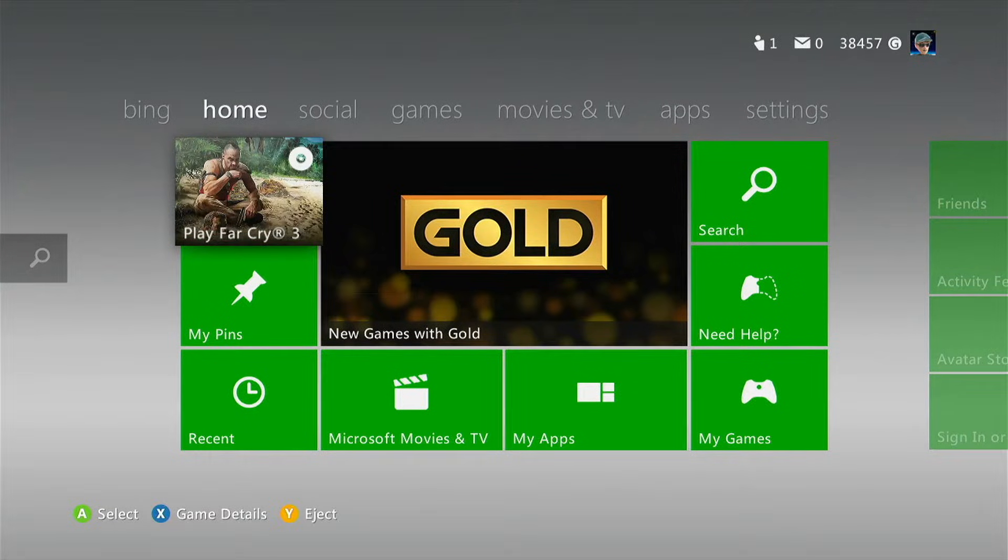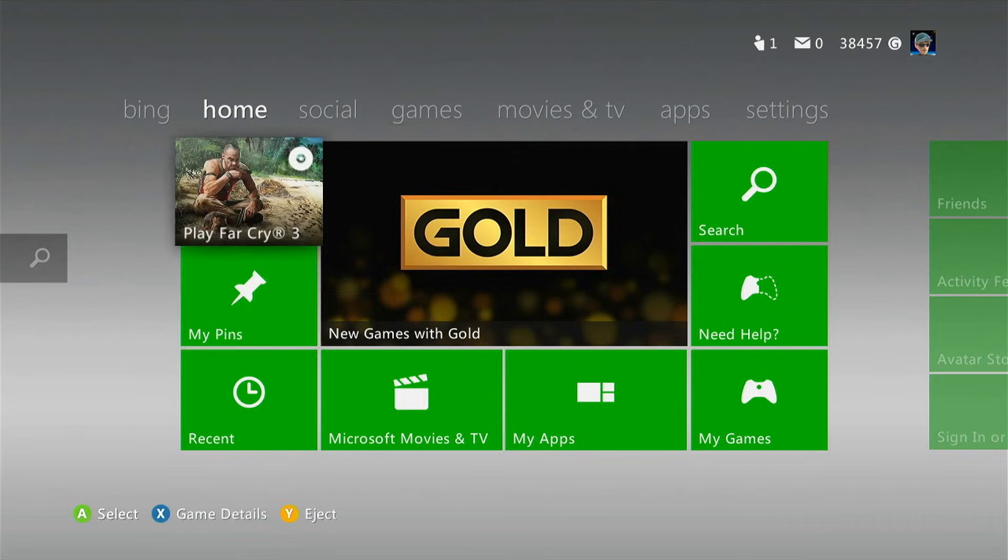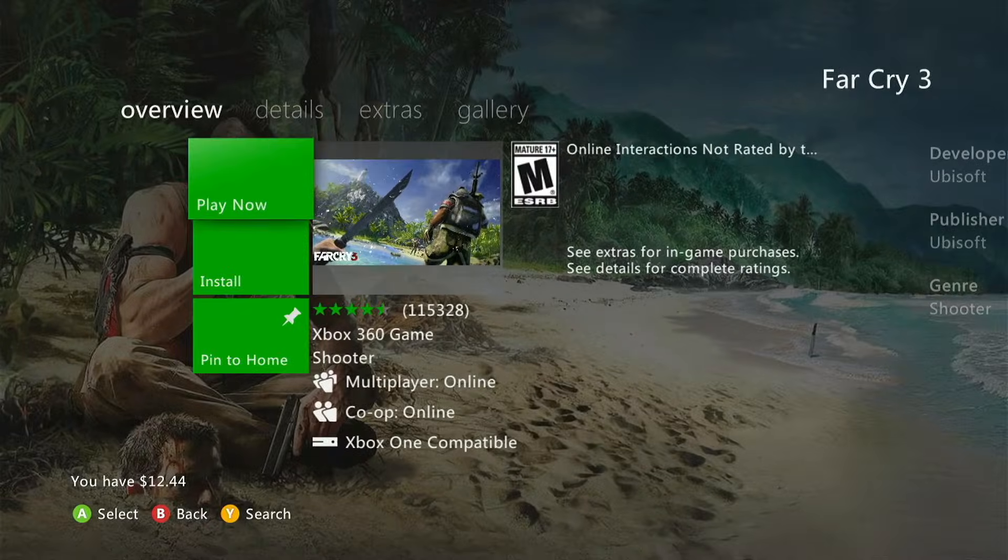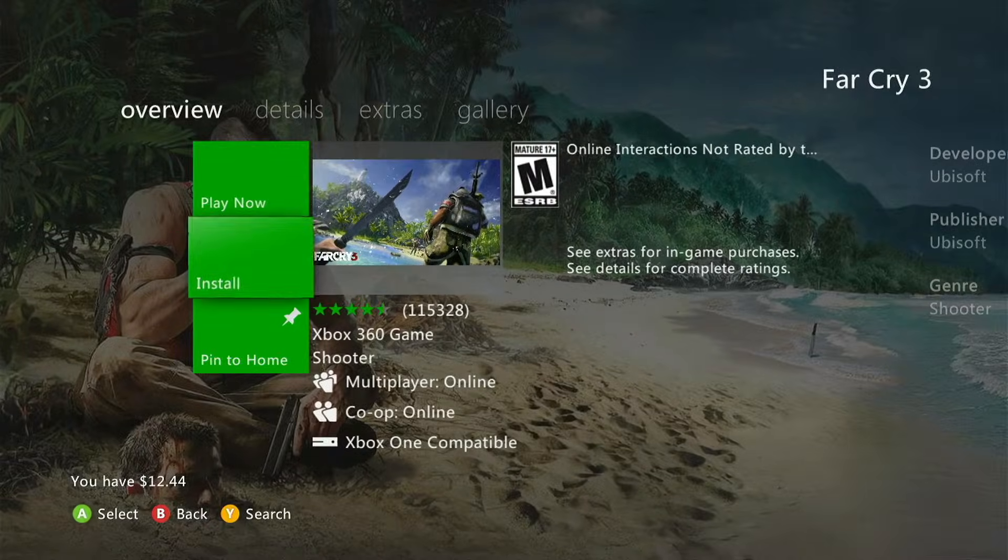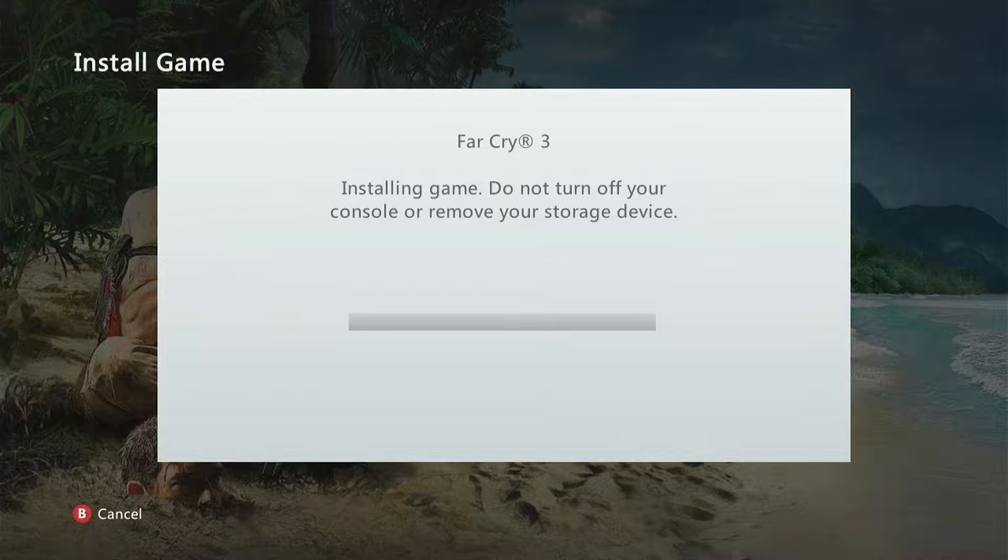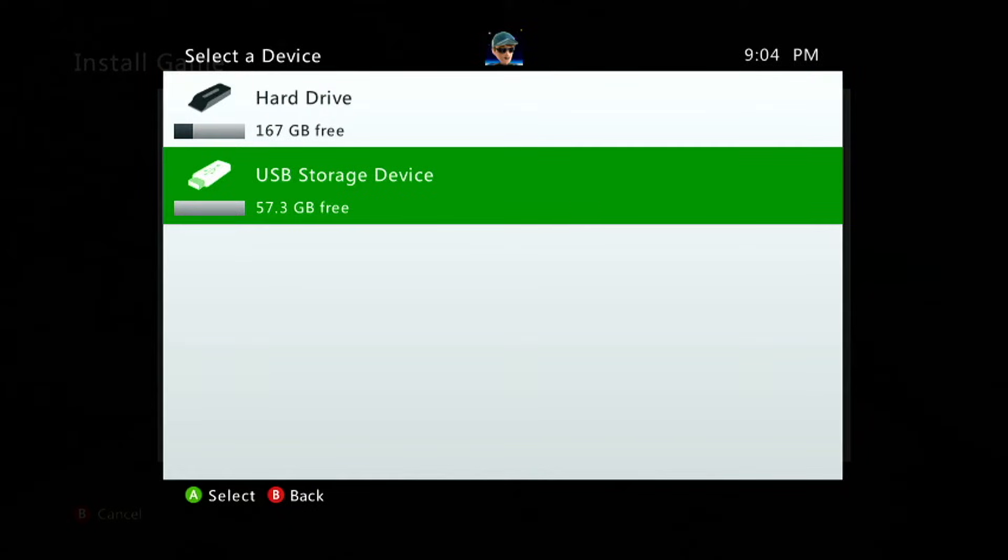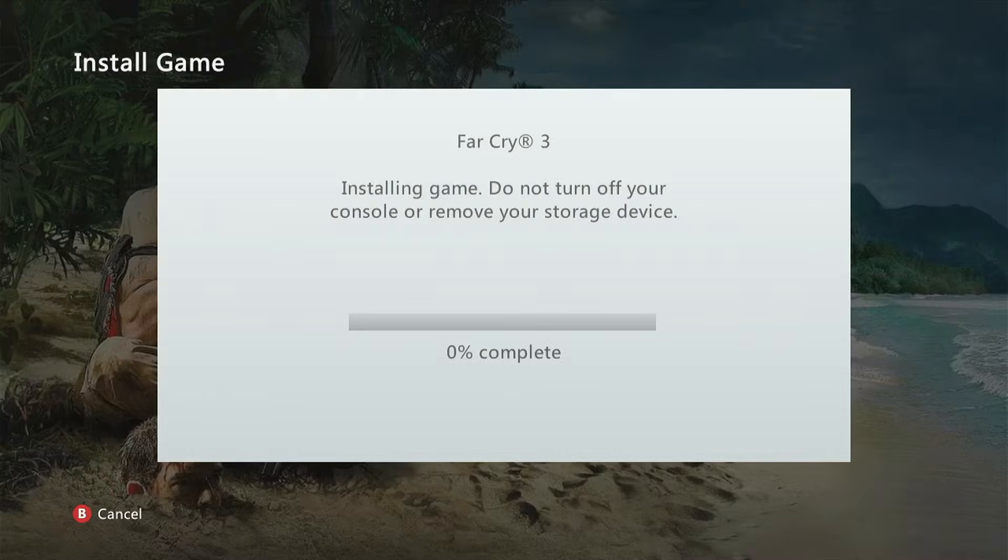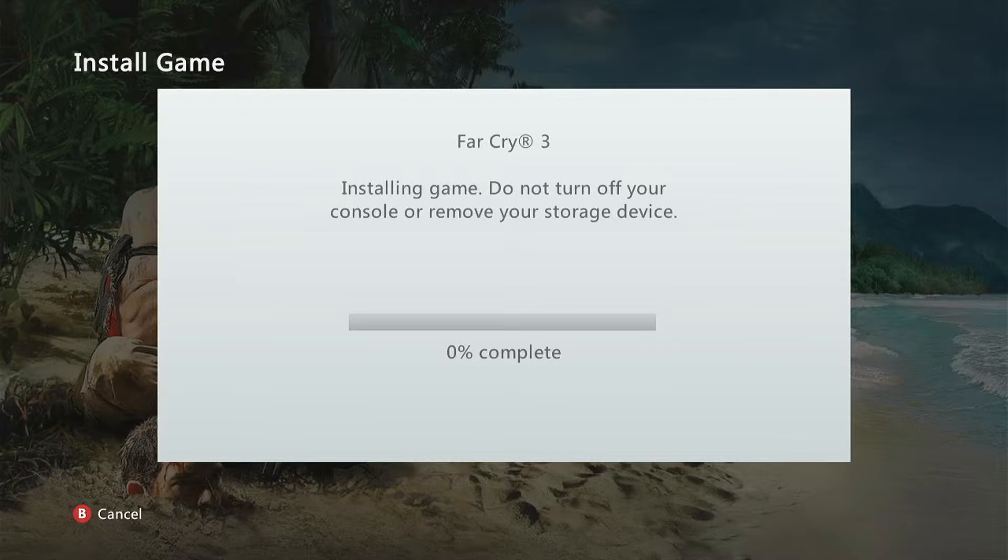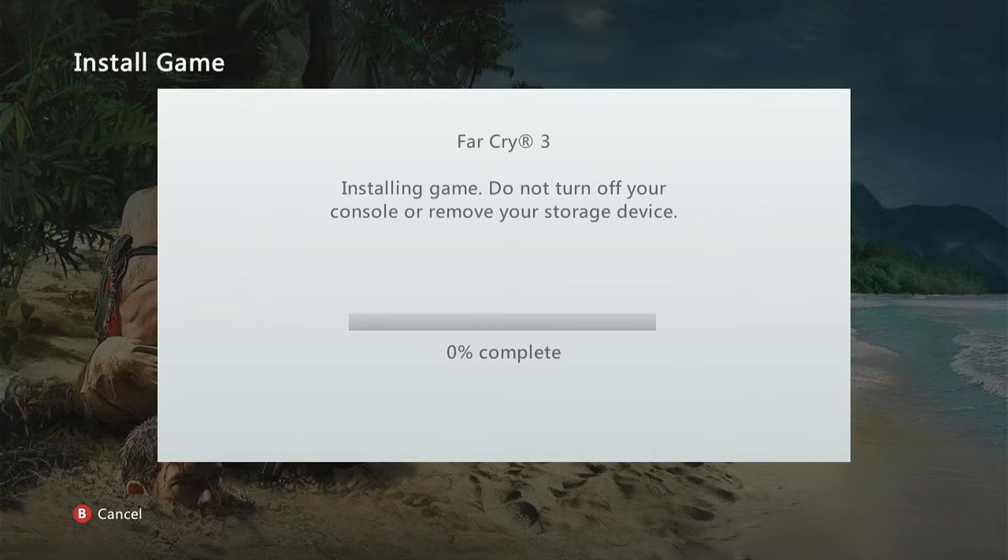Now what you're going to want to do is highlight the game and then press X to view the game details. Then select install. Make sure you now select the USB storage device. It's now going to go ahead and install your Xbox 360 game onto the USB flash drive.